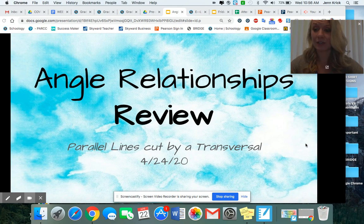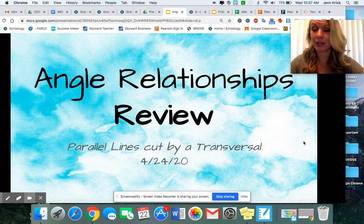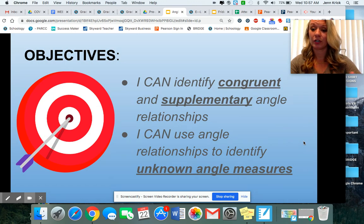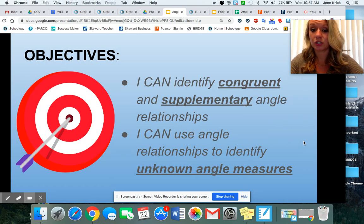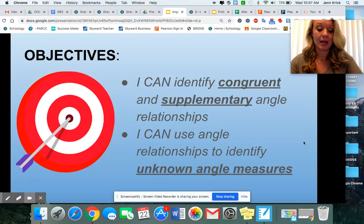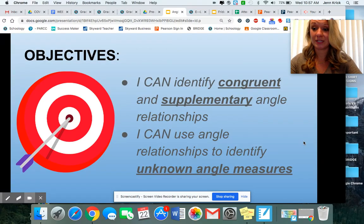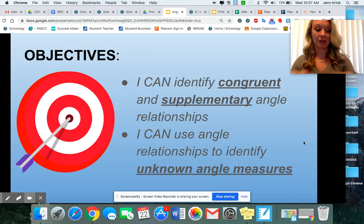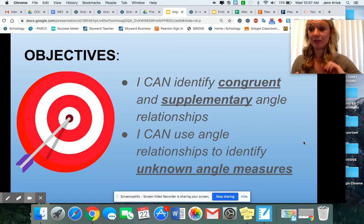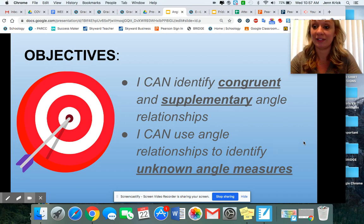Today we're just going to be working on reviewing what we've learned this week. We're going to go through the different congruent and supplementary angle relationships and use those relationships to solve for unknown angles. Today is just an all-encompassing review to sum up all of the information that we talked about this week, because it was definitely a lot.